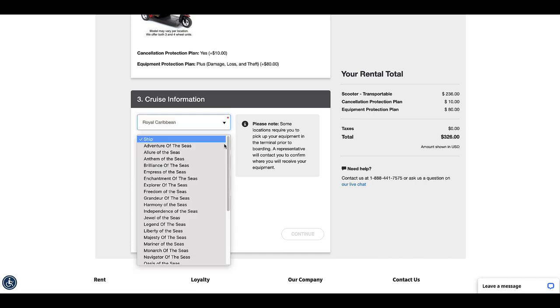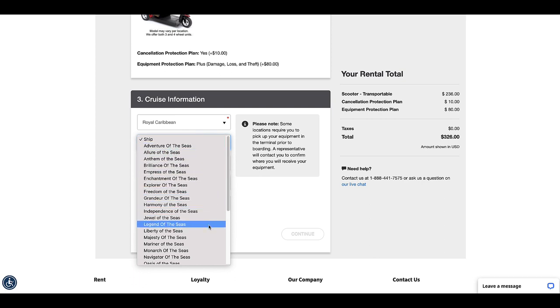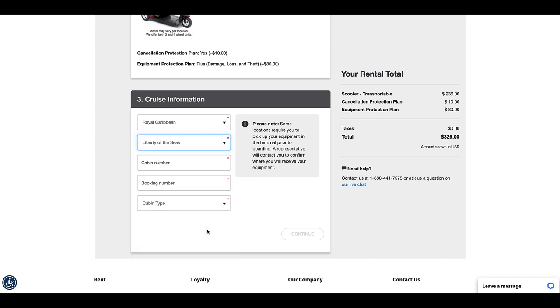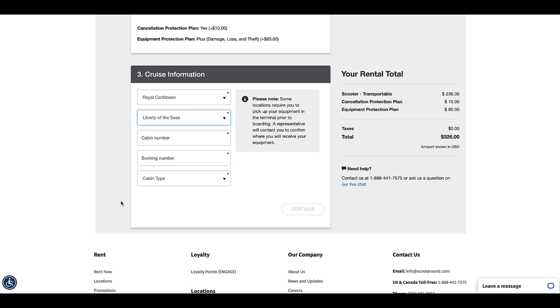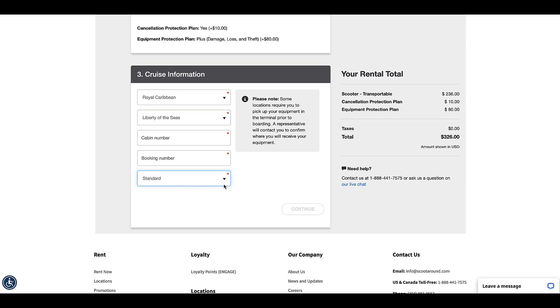This was on Royal Caribbean's Liberty of the Seas, and then you give it the cabin number, the booking number, and whether it is a standard or accessible cabin type.